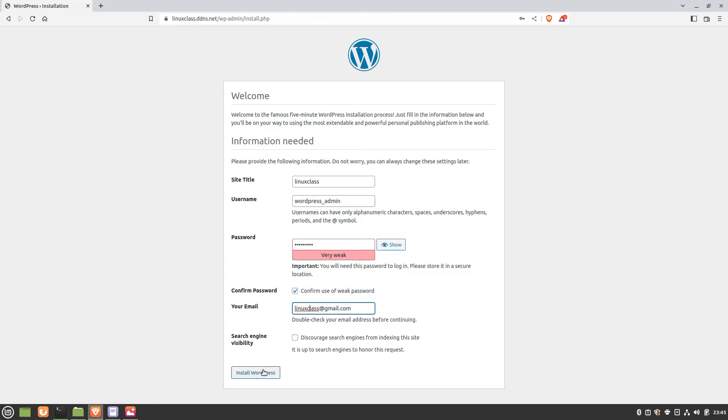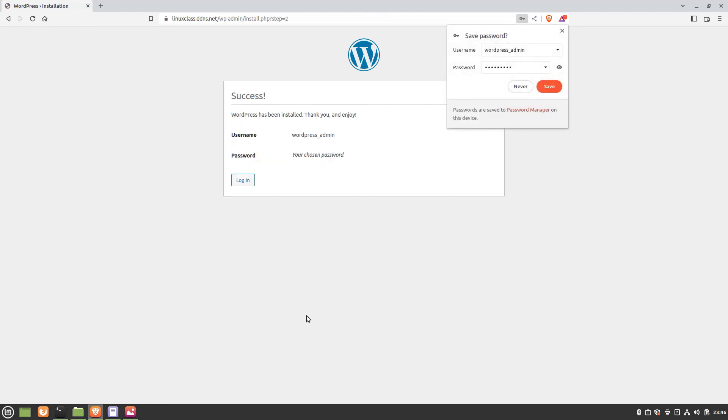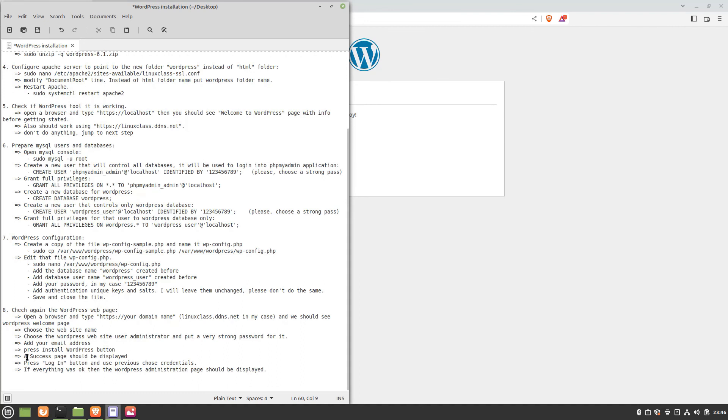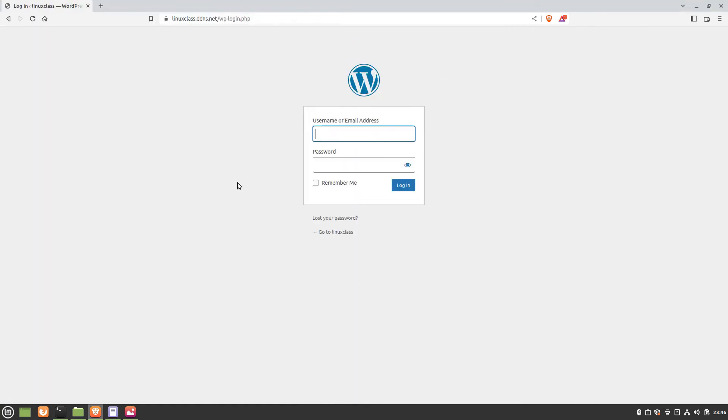After you've filled everything out, press the install button. A success page should be displayed. Press the login button.